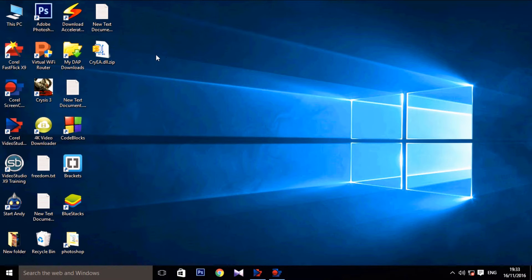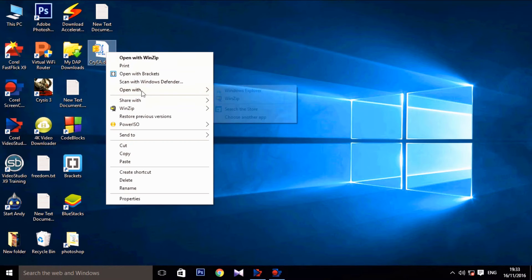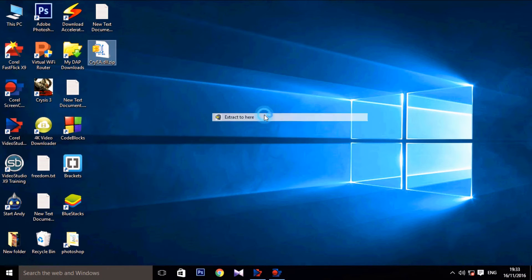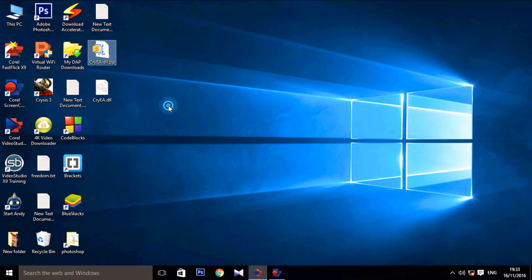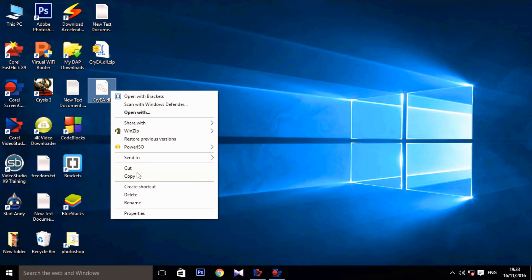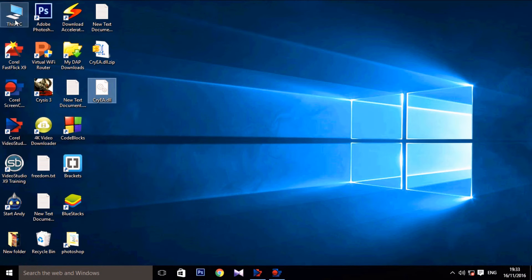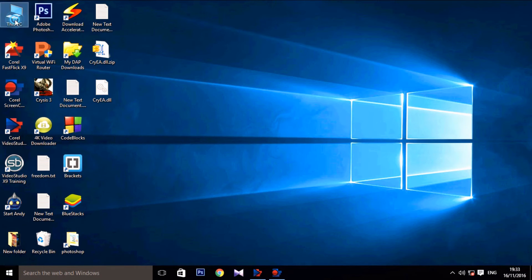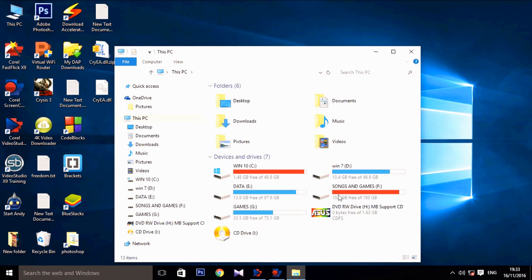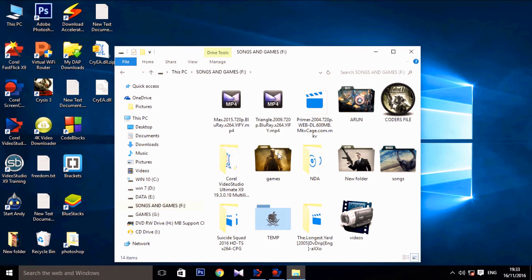After you have downloaded it, extract the file. Once the file is extracted, you can see a cryea.dll file. Copy the file and paste it in the game directory.